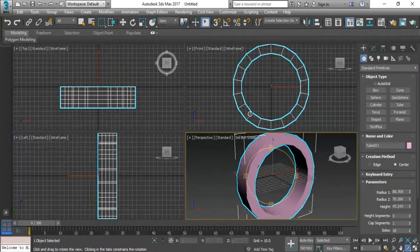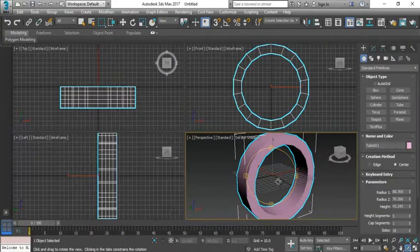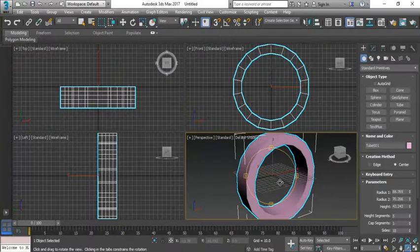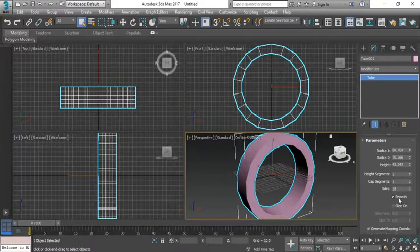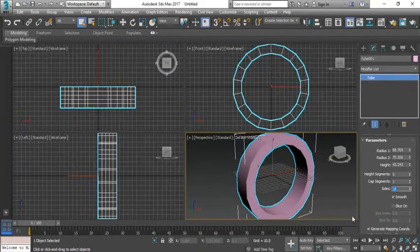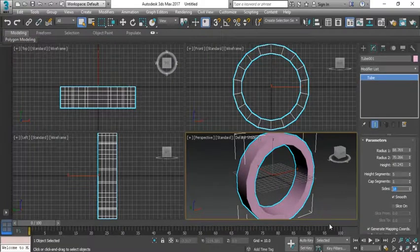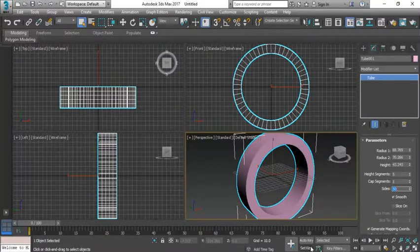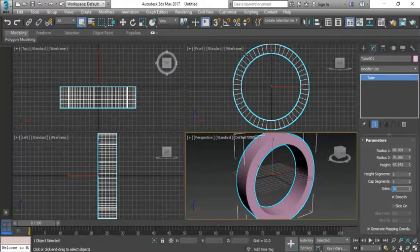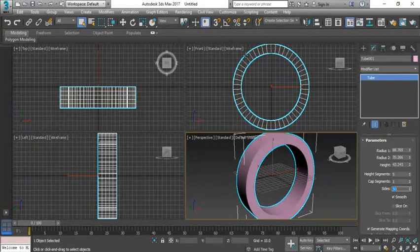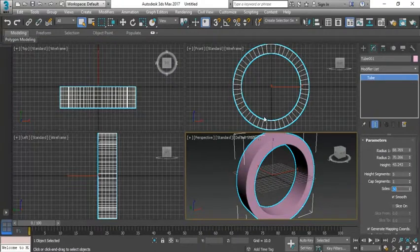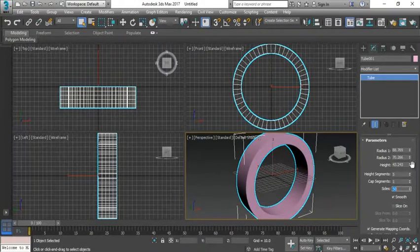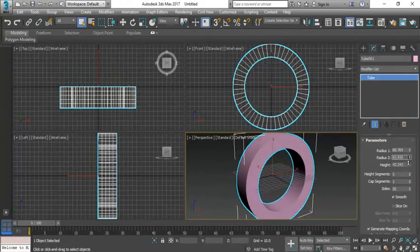You can see this easily but I'm sure you are going to observe for these edges it's not properly smooth. So for that purpose you need to come to this modify panel and see the parameters. The sides are 18, you can easily increase. Suppose I'm going to increase till 50, so now you can see the segments are increased and the edges which you were watching before, they are disappeared. Now it's a smooth tire. I'm going to increase the depth of it.